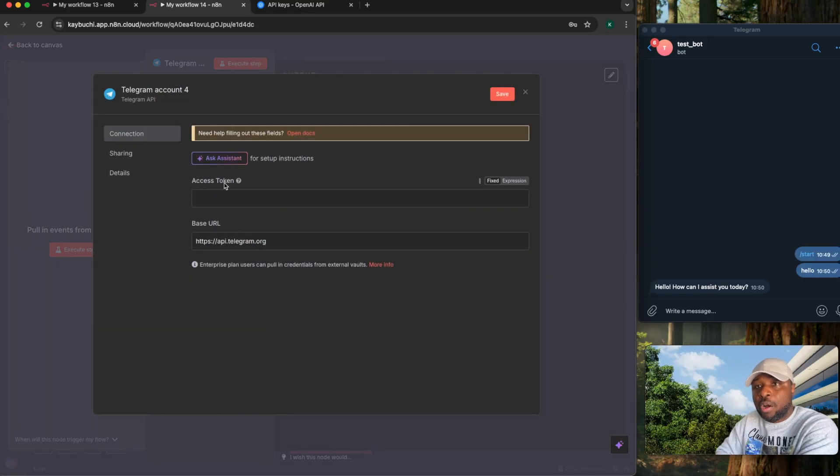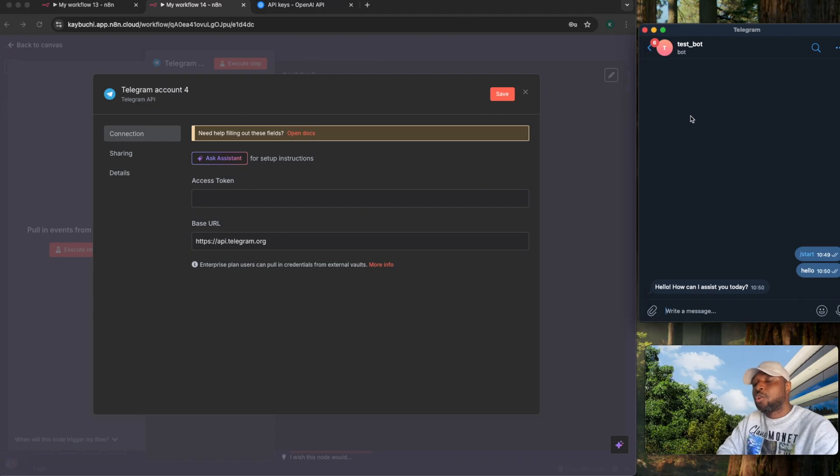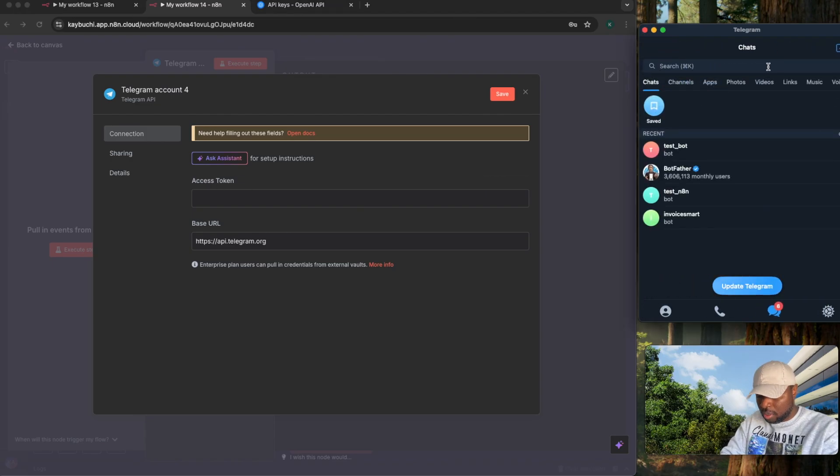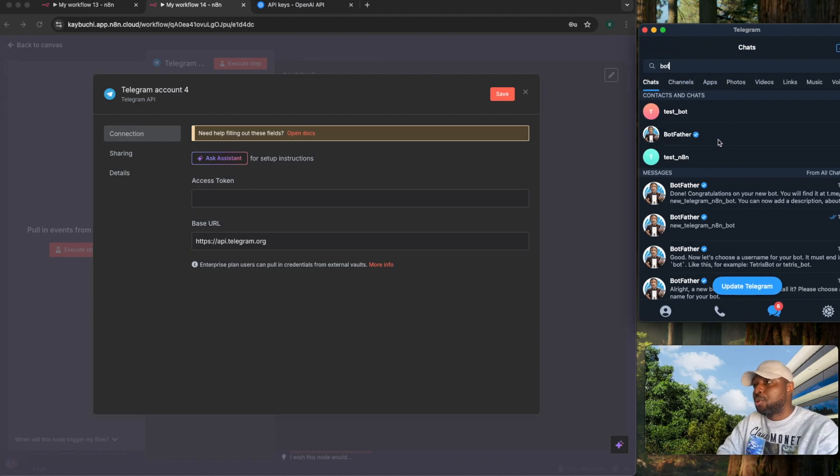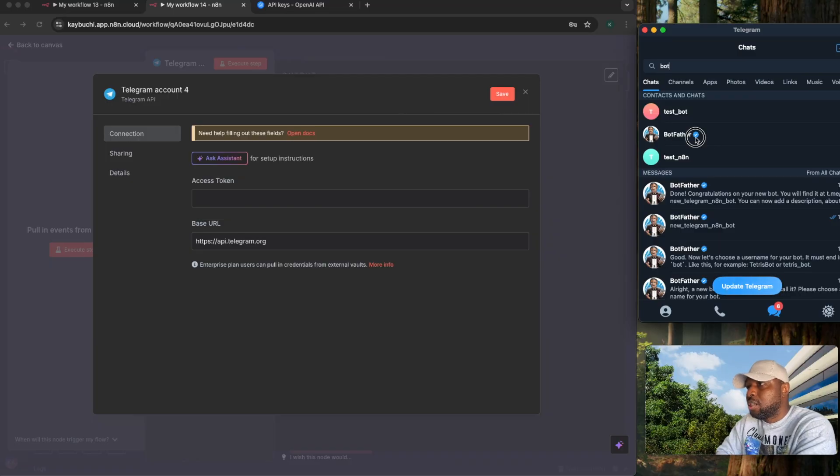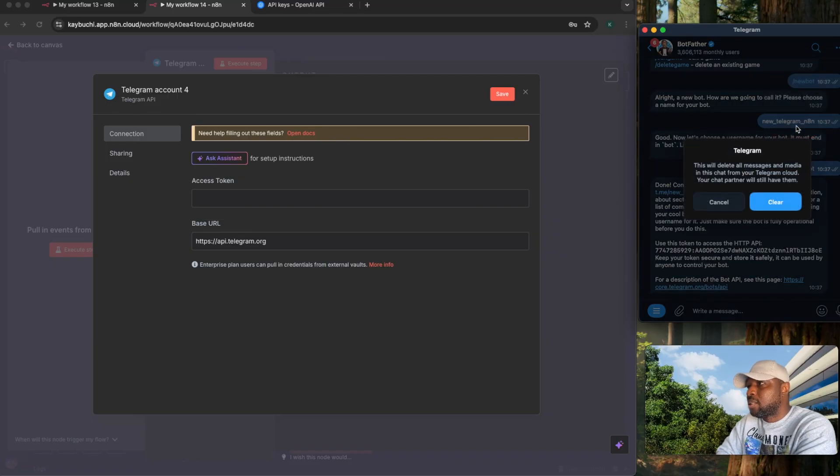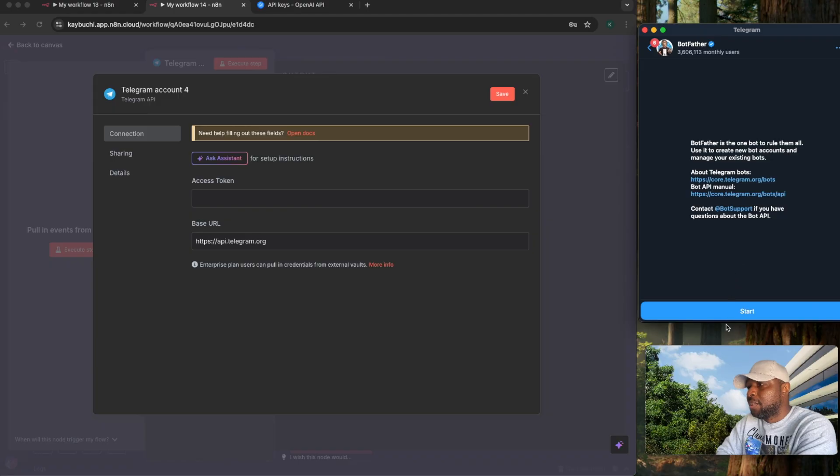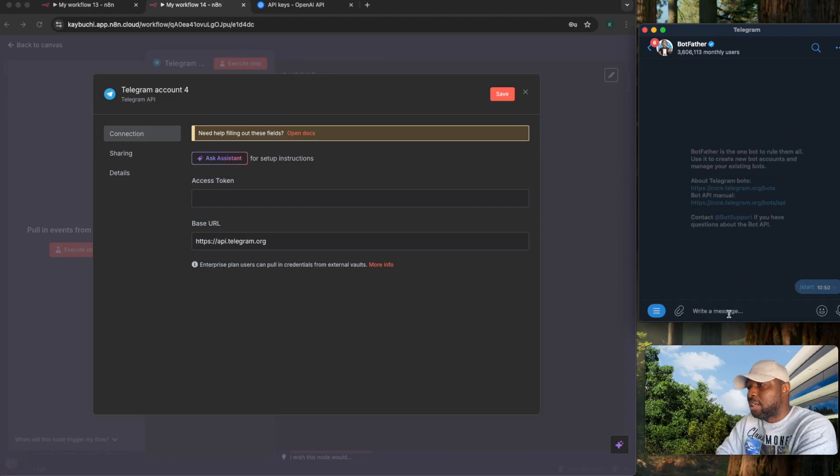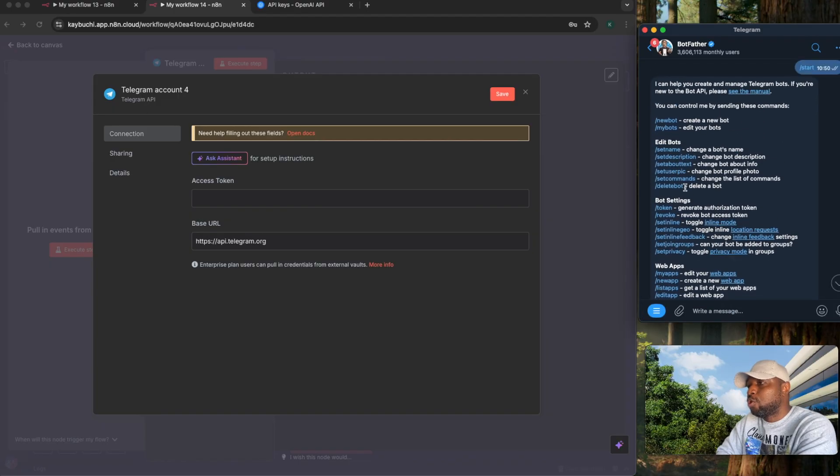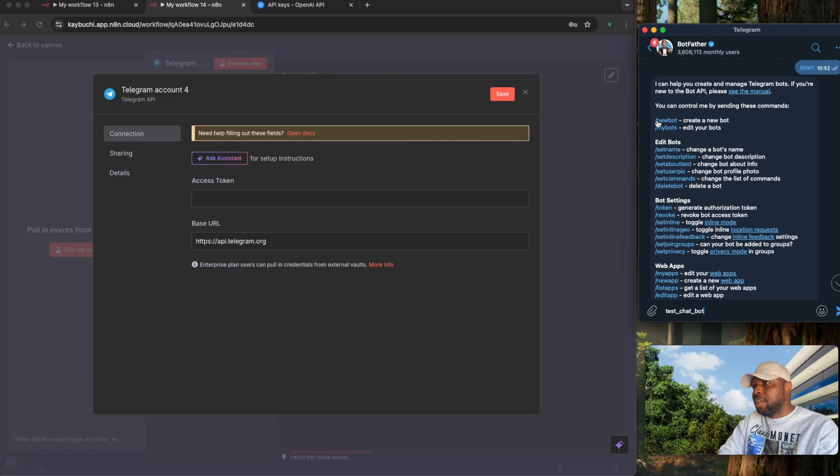It will require an access token. For you to generate this access token, come back to Telegram and search for a bot called BotFather. See this BotFather? Click on it. Clear off this chat so that you can remove historical data here and I click on start. It's going to give you the different options that can work with this bot.